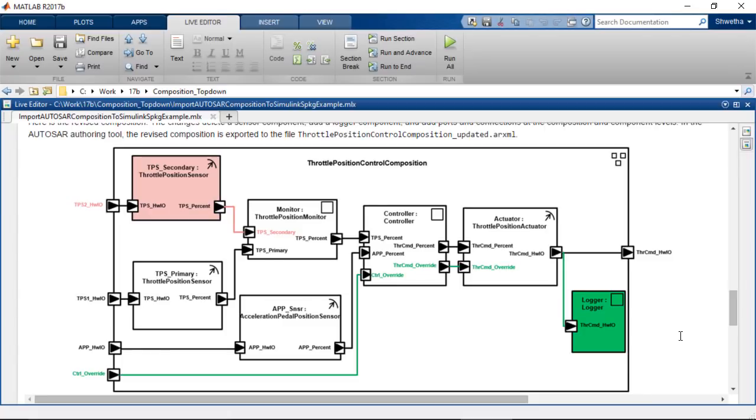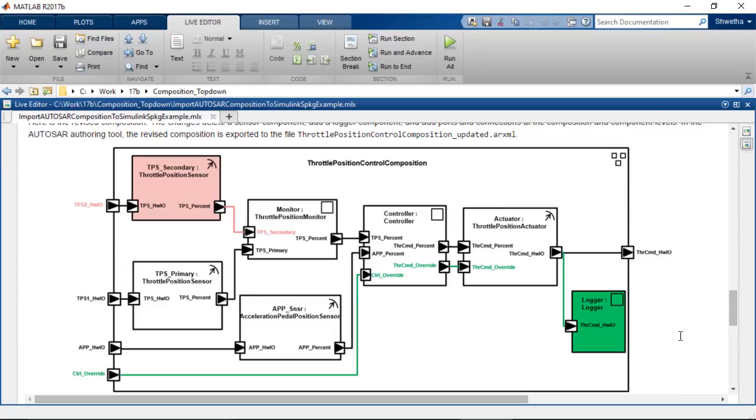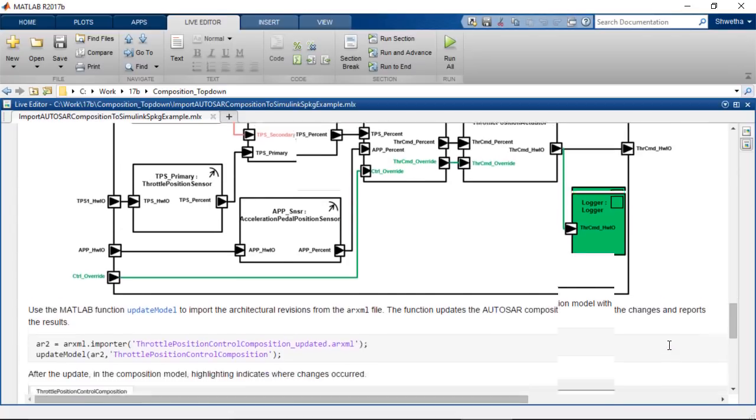Perhaps your architect has made architectural changes to the composition in the AUTOSAR authoring tool. The example change could be a sensor component is deleted, added a logger component port, and connections at the composition and component levels. In the AUTOSAR authoring tool, the revised composition is exported to the ARXML file.